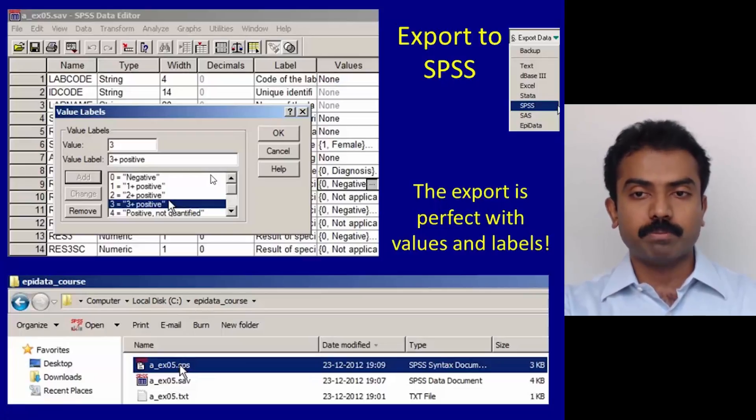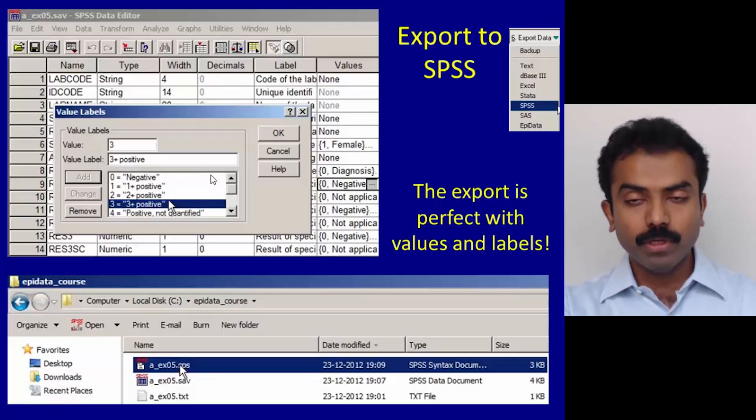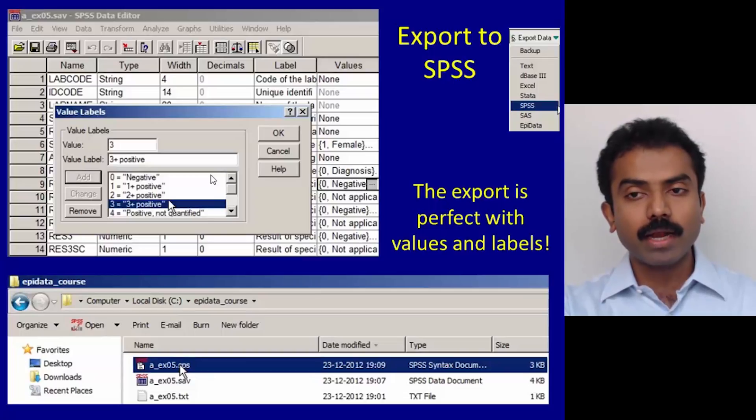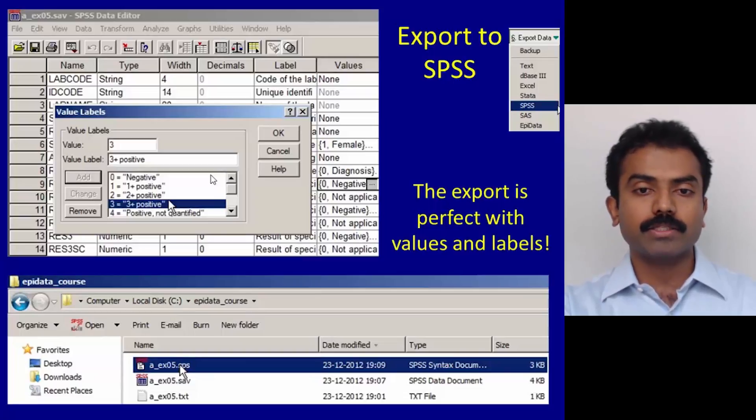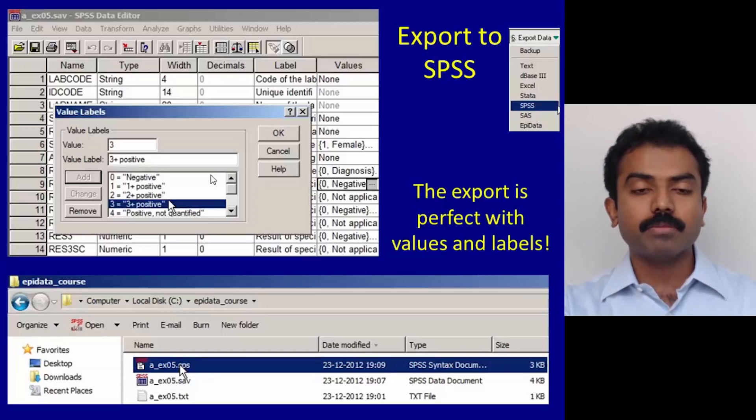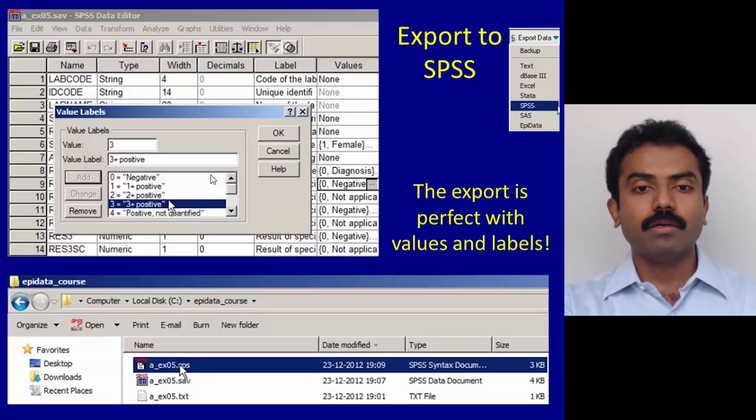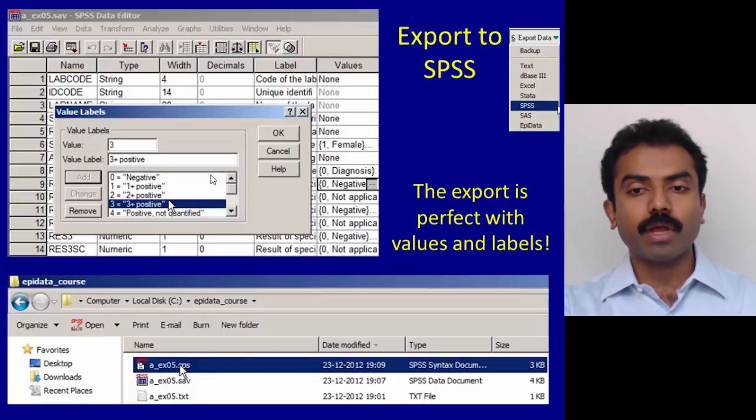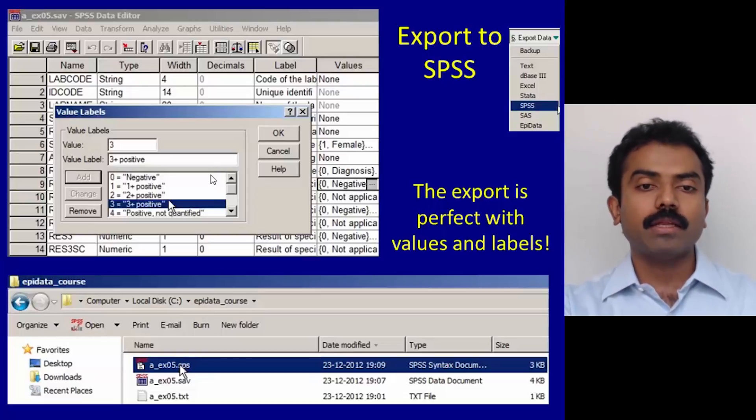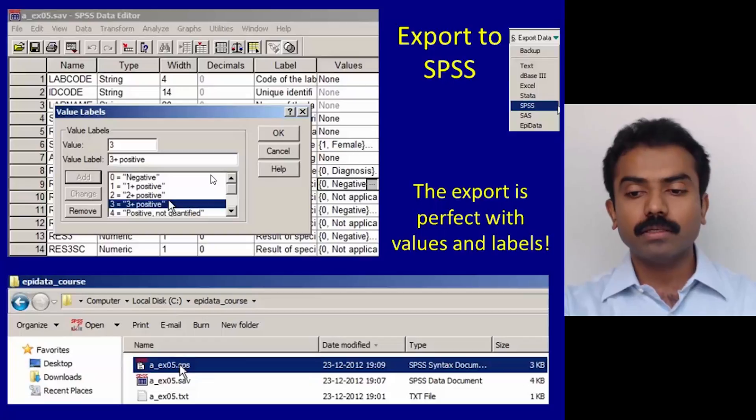In the first step you get an .sps file and the text file. In the second step you have to run the syntax and then you can get the data file in SPSS.